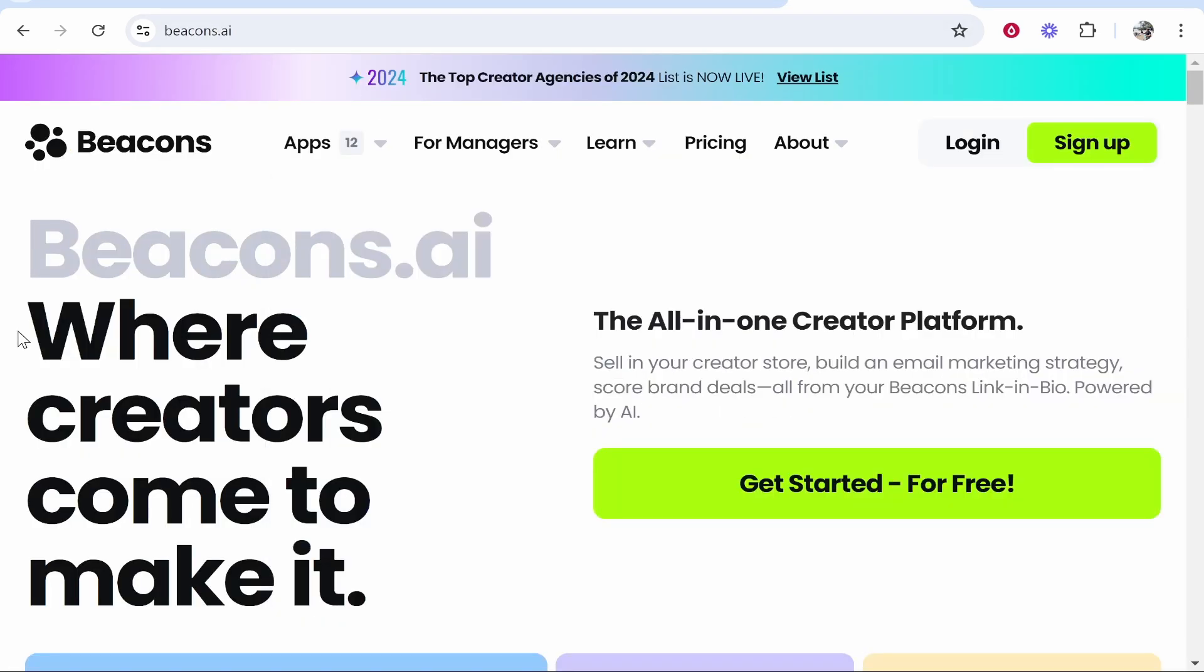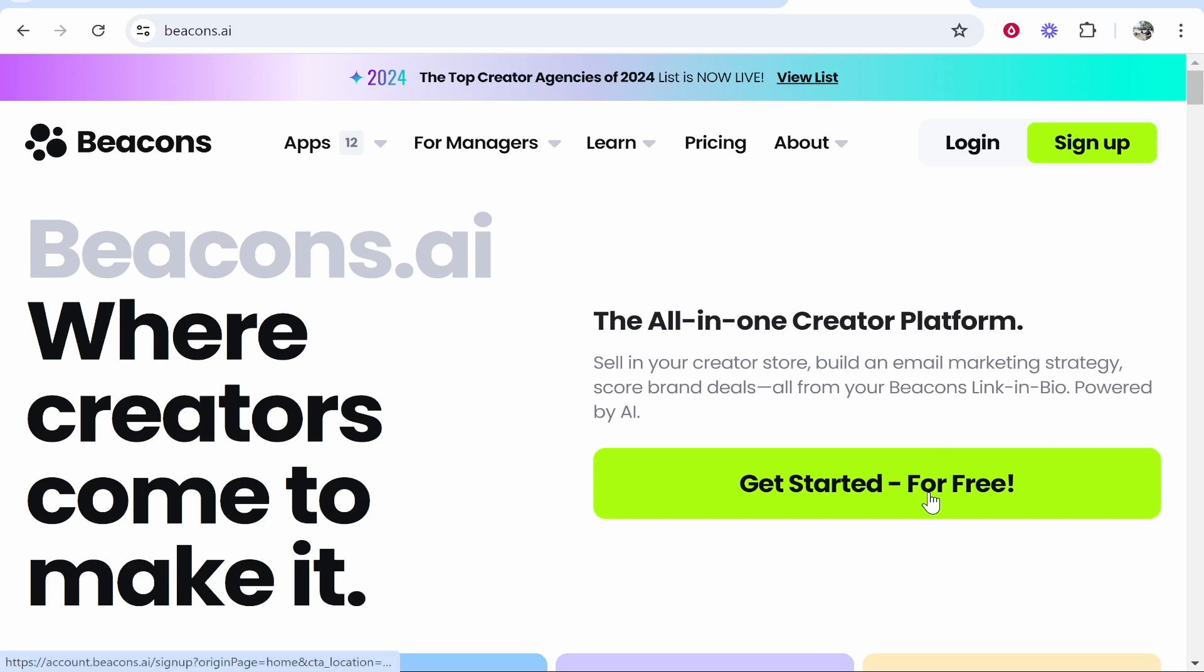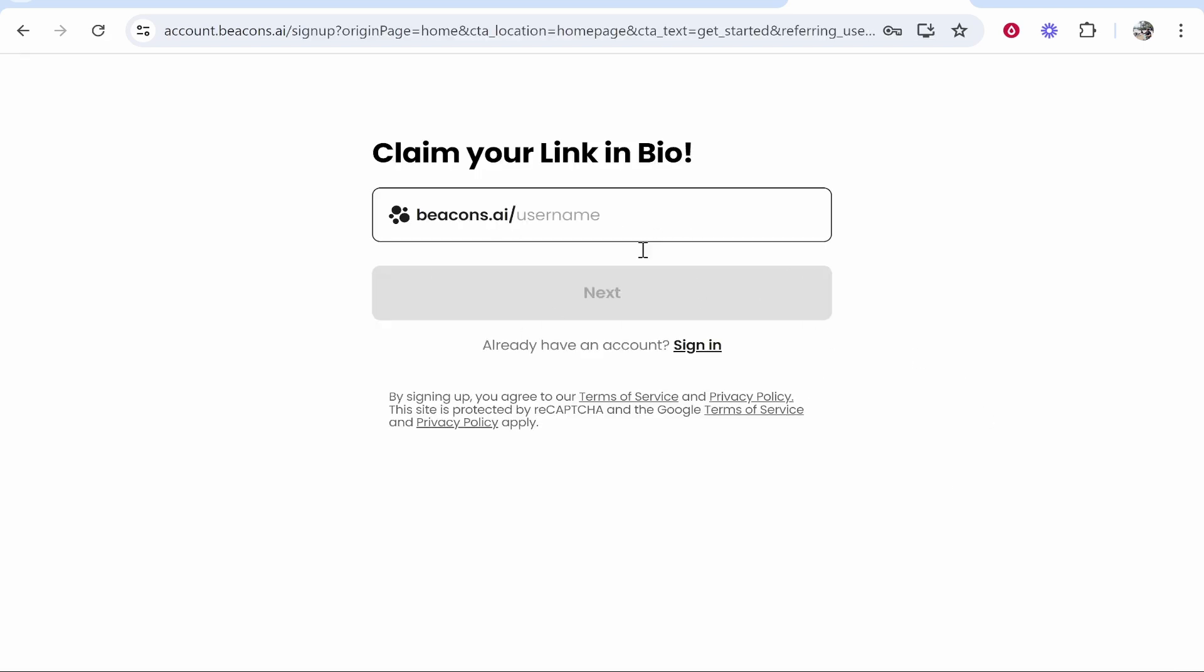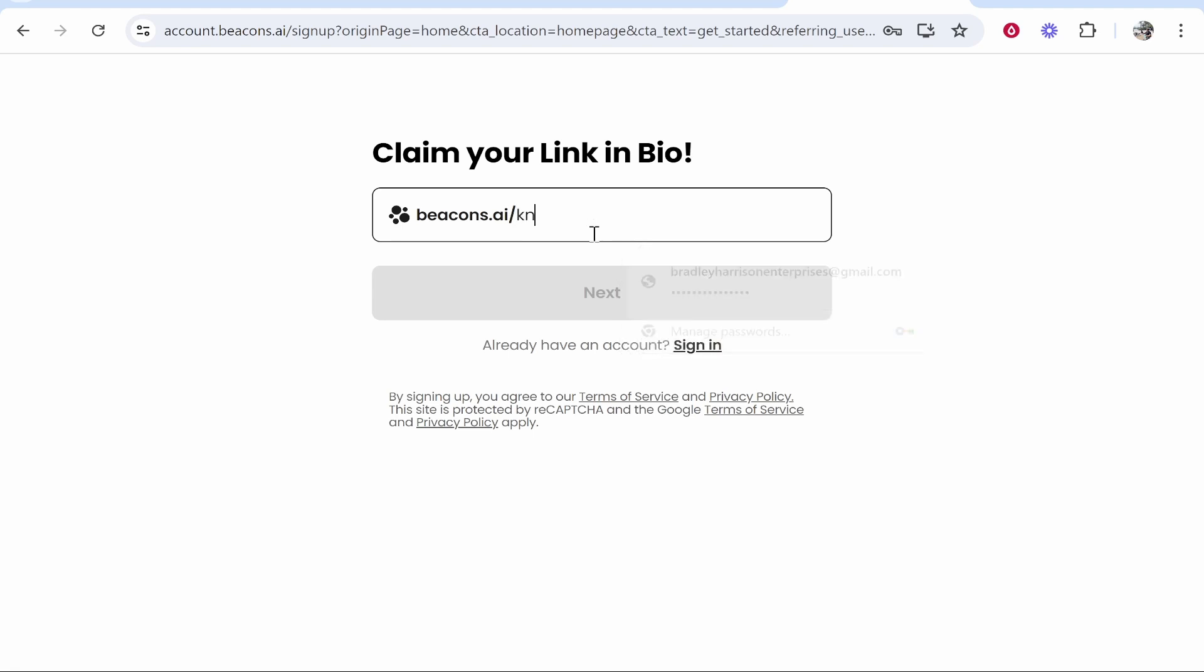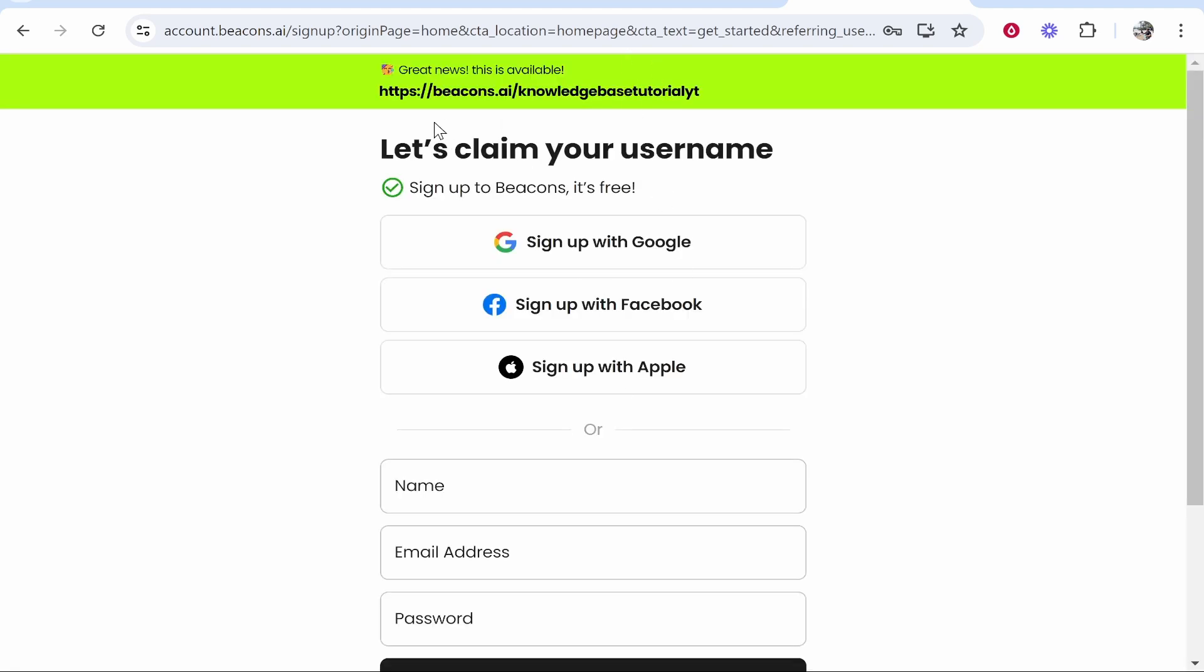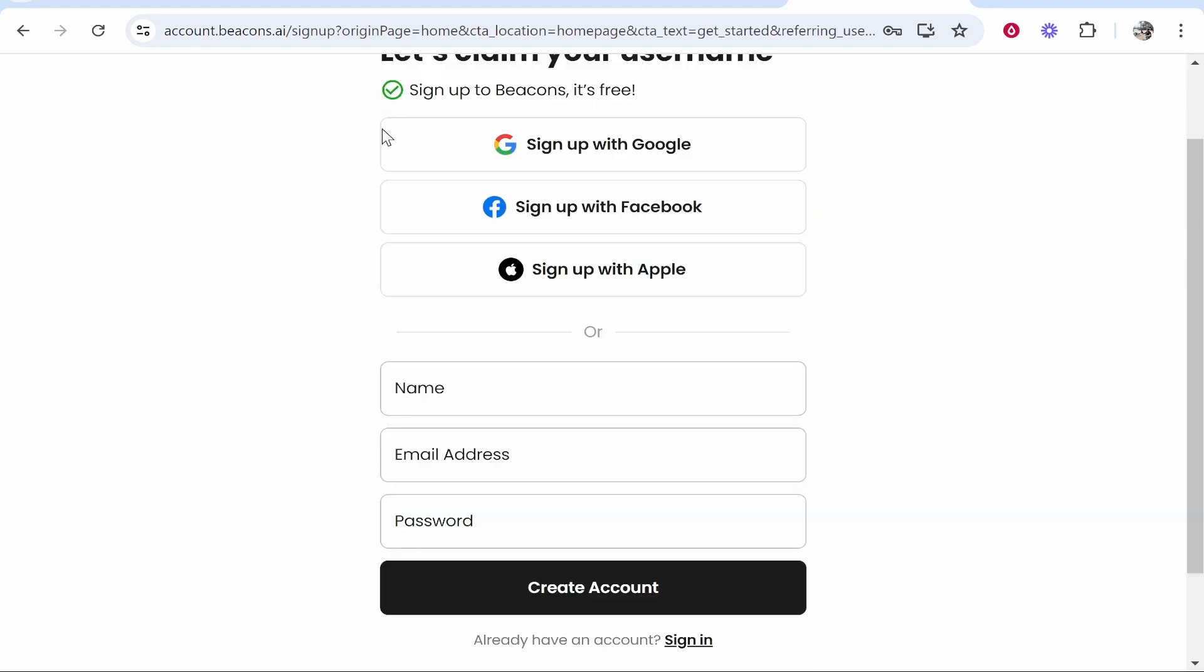First, go to beacons.ai. There'll be a link in the description, and it will take you to this website. From here we can get started for free. They do have paid plans, but everything I show you will be using the free plan. Click get started for free, then sign up and enter a unique beacons.ai username. This will be your username for your landing page. You can change this later. For this video I'll type in something like knowledge base tutorial YT. You can create a shorter username, but a lot of them will be taken, so be creative. Now sign up with your email address.